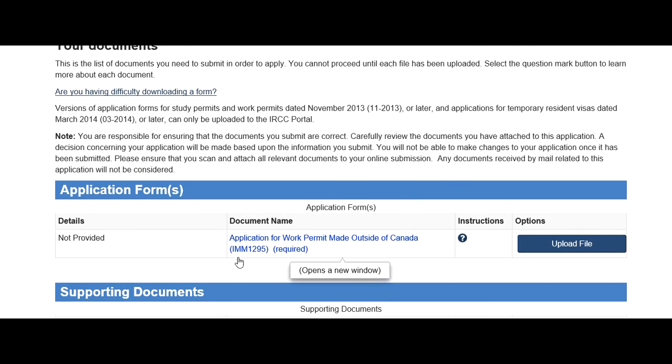The first item is 'Application for Work Permit Made Outside of Canada.' Click on it — it opens in a new tab. I suggest using Internet Explorer because sometimes these forms don't open properly in other browsers. For submitting IRCC applications, IE is more reliable based on my experience.